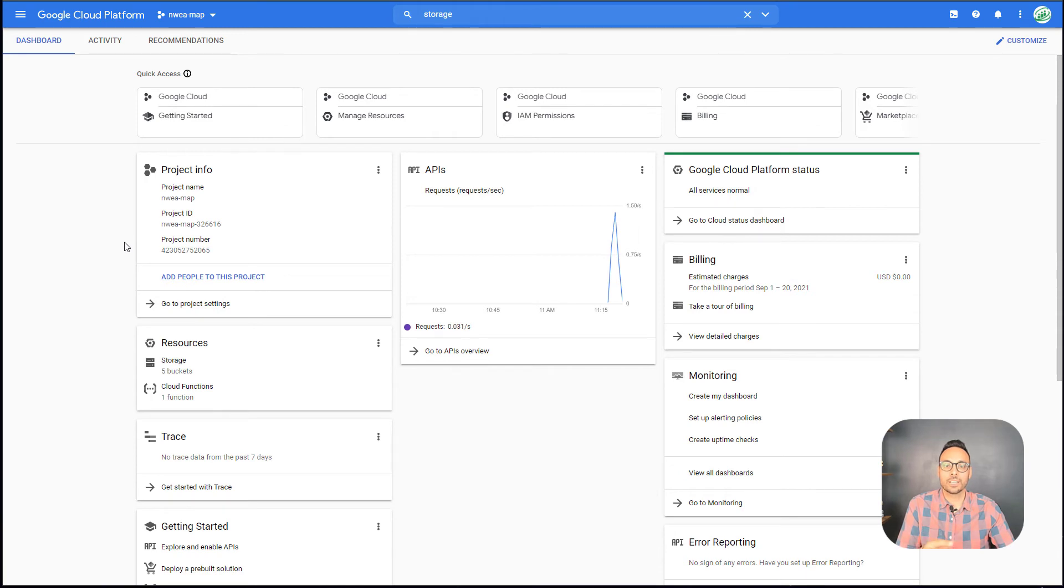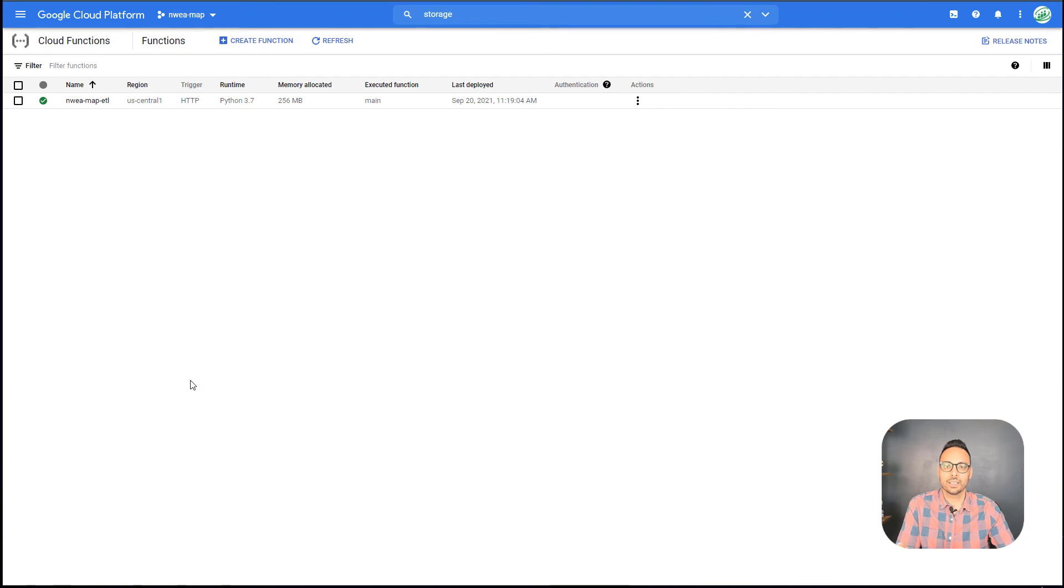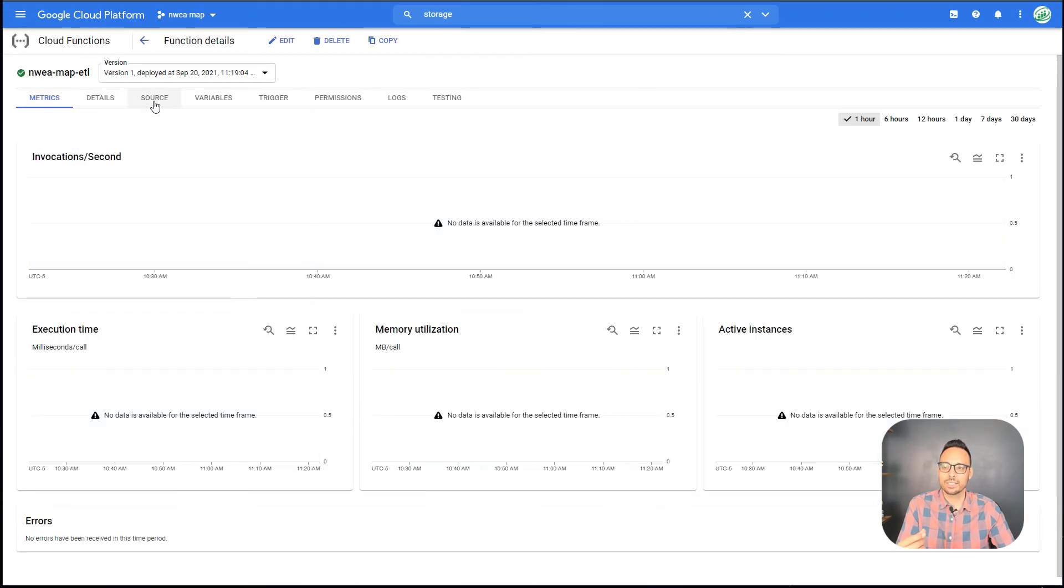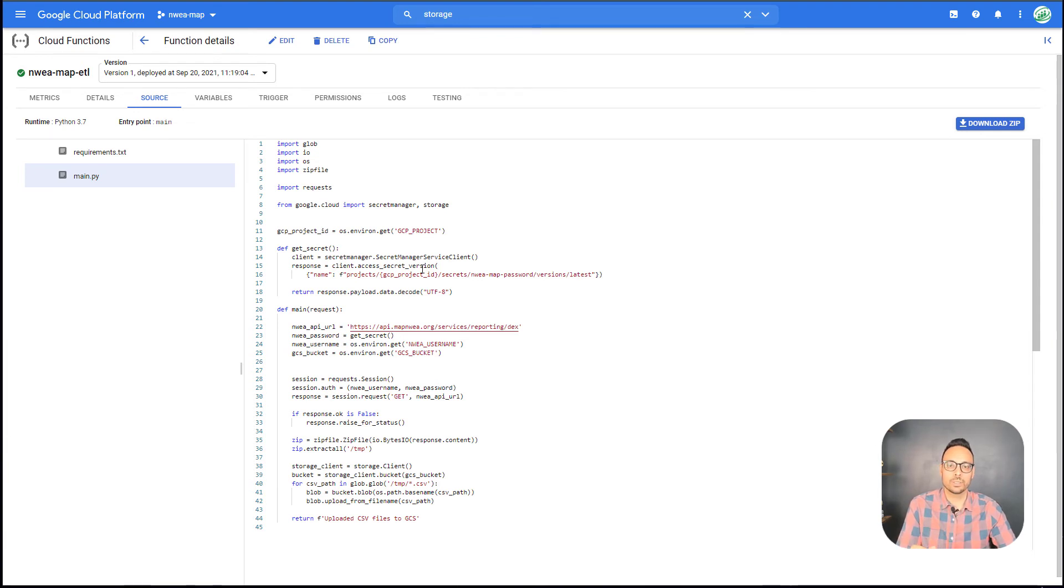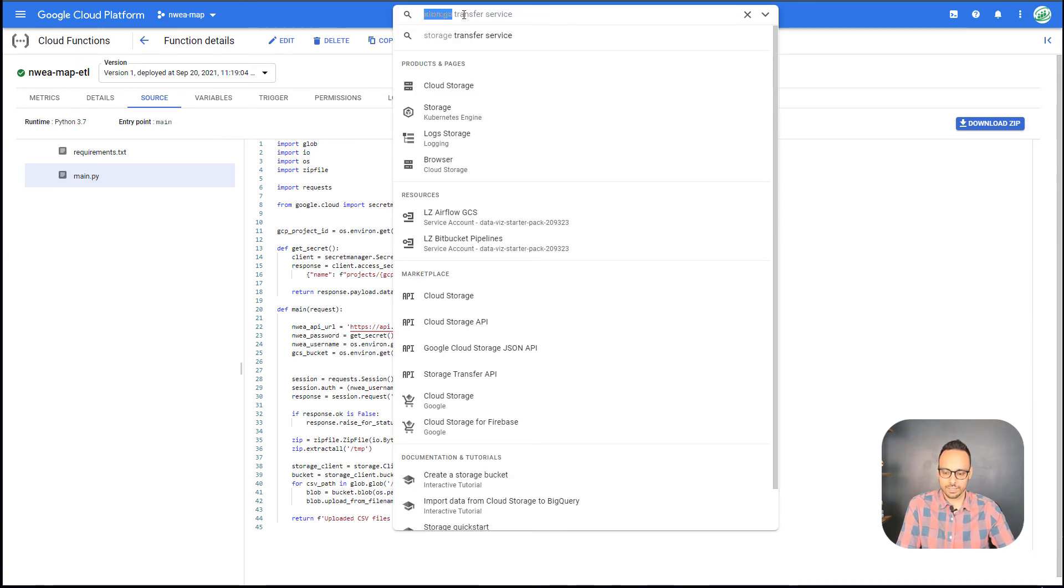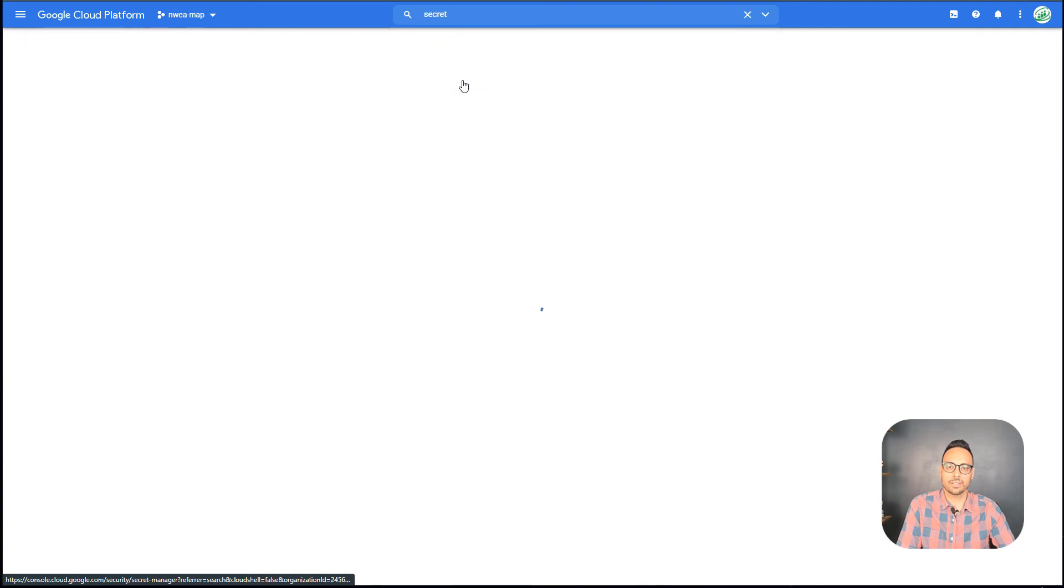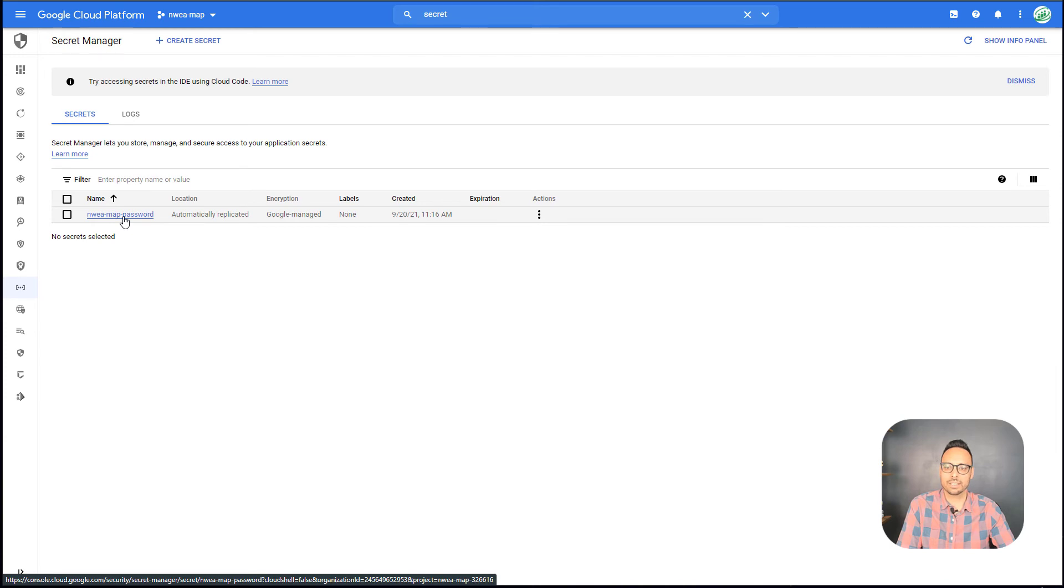My script finished running and I've refreshed the page. So under resources here, I have my Google Cloud Function. If I click into that, I see NWEA MAP ETL. And so this is the actual function that's going to interact with the NWEA MAP API, get that zip file, unzip it, and move the CSV files to Google Cloud Storage. It is retrieving the password from secrets or the secret manager. So if I go to secret manager, I can see that the script created a secret called NWEA MAP password that is housing that information and it's encrypted.